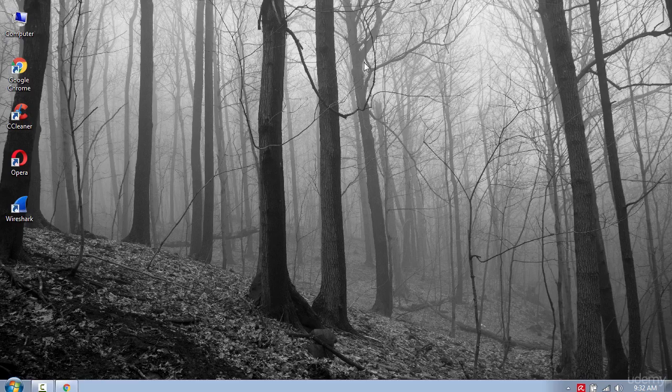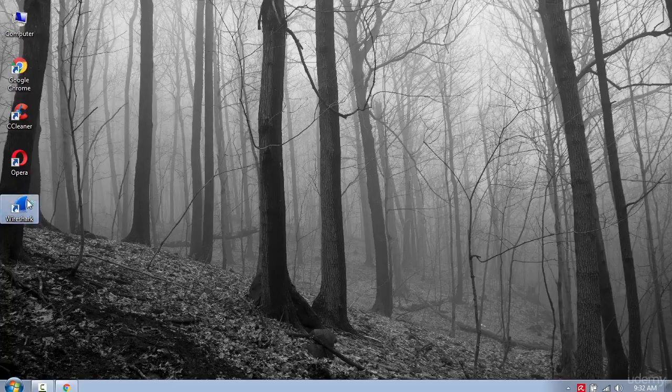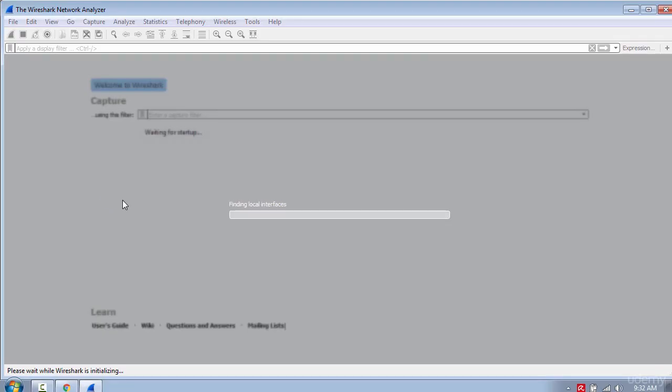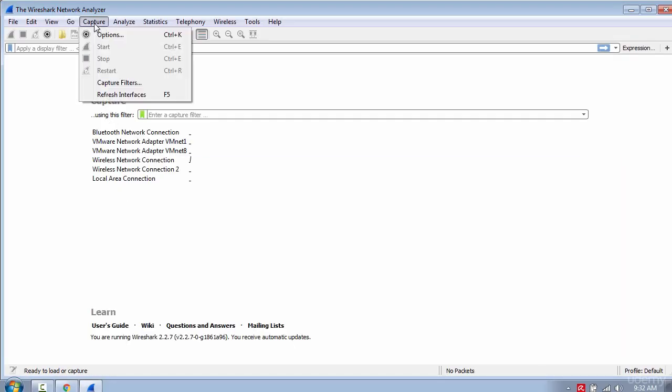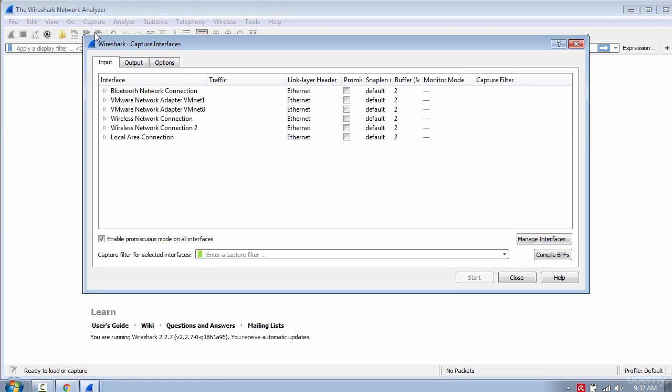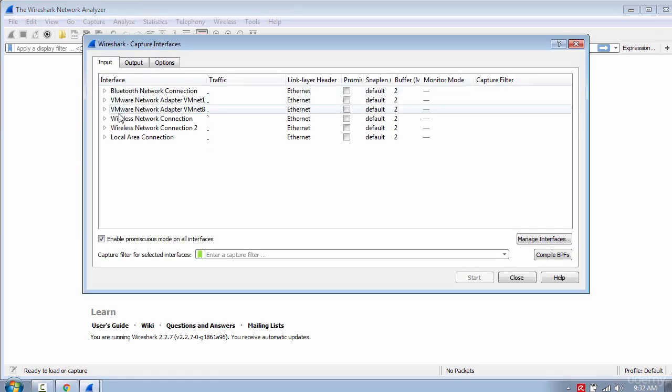So let's get started. The tool is really easy to use. All you have to do is click Capture, Options, and then select the interface which you want to use.